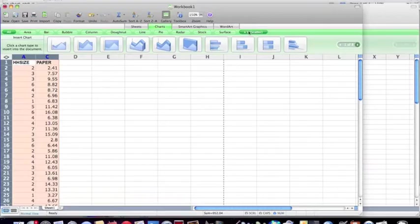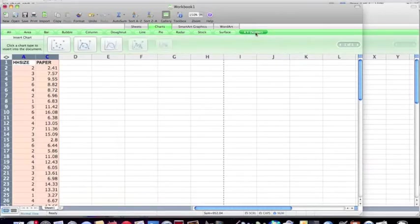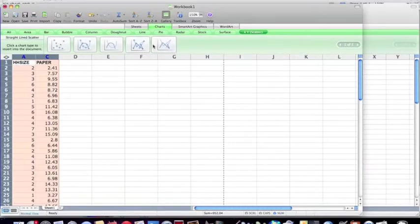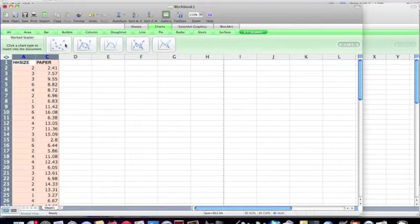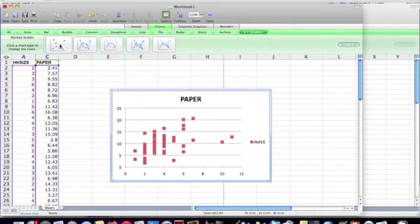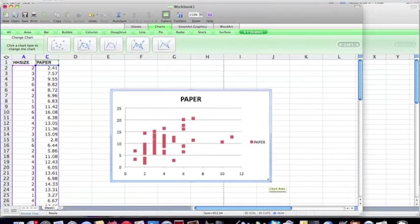And in this case, we want to choose a scatterplot, x, y. We don't want any dots connected, so we're going to choose the very first one. Okay, and here's our scatterplot.